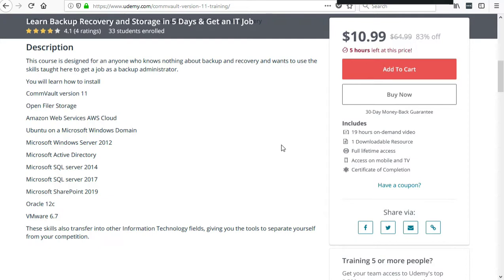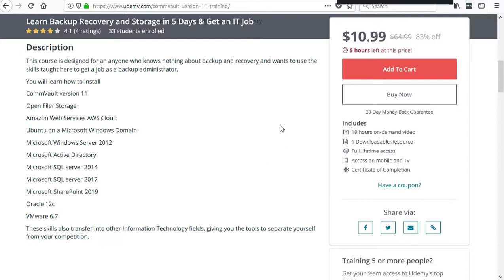This course is over 19 hours long. It offers a 30-day money-back guarantee and every month I add a new lecture in which I dive into something new that Commvault can back up, enabling you to learn that technology as well.